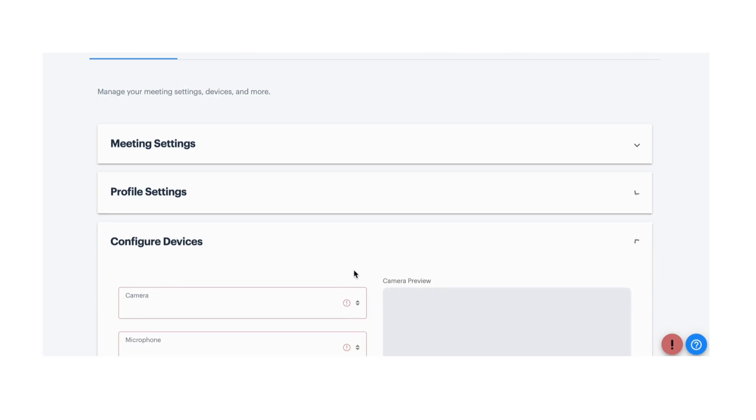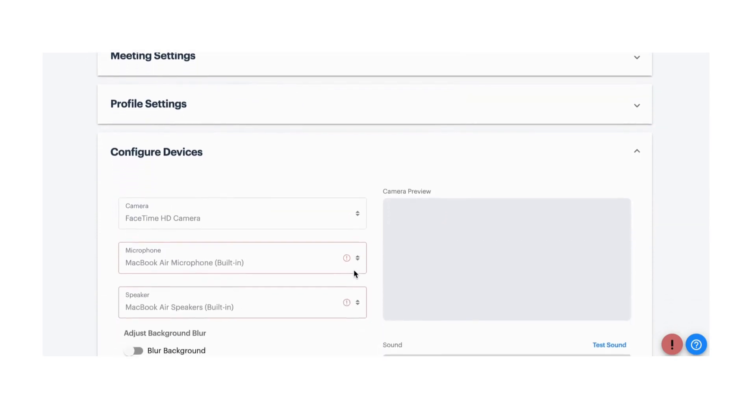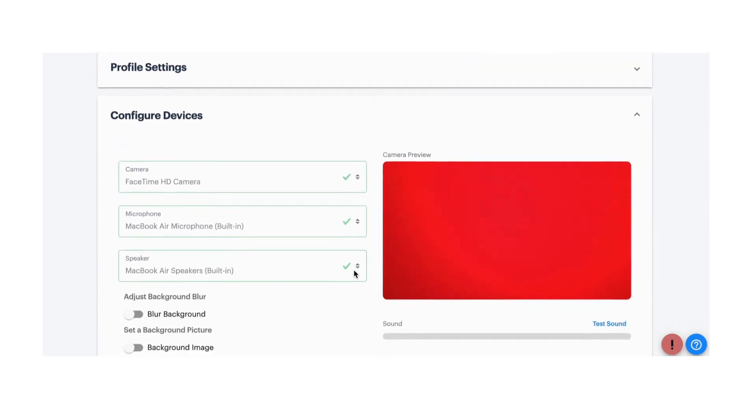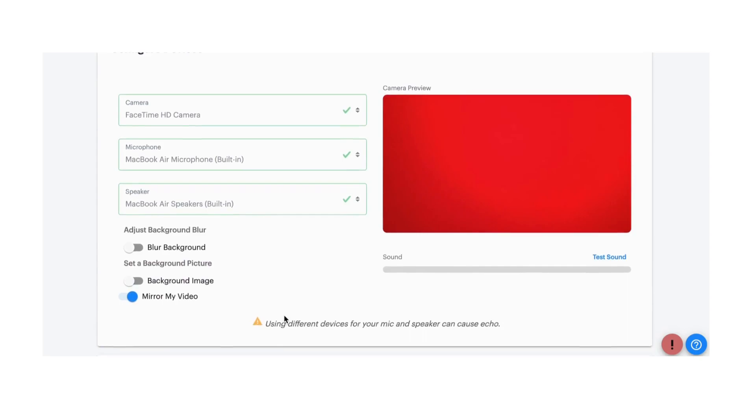In Configure Devices, select the camera, microphone, and speakers you prefer to use.